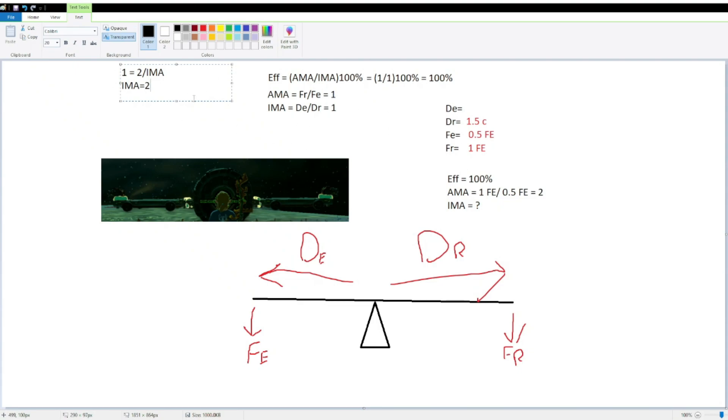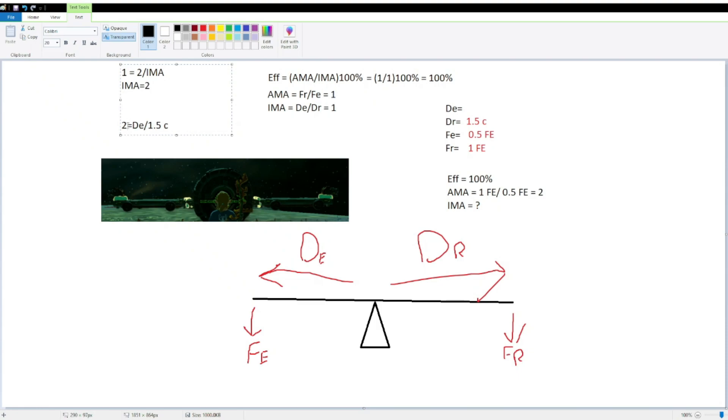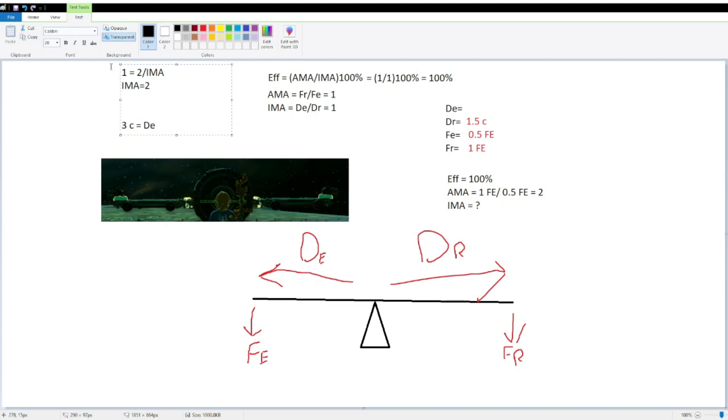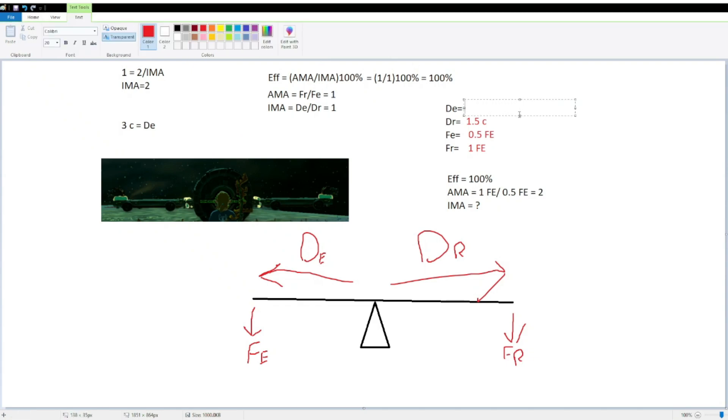Alright, well, our IMA equation, distance of effort over distance of resistance, well, now we know our IMA, we can say 2 is equal to distance of effort over our 1.5 carts. We can just multiply 1.5 carts by both sides, so 2 times 1.5, that would be 3 carts. And we cancels out, so, our distance of effort would be 3 carts. That is how many carts long our distance of effort would need to be in order to lift an Fe of force while only exerting half an Fe of force.